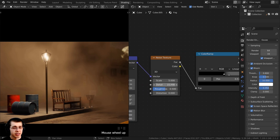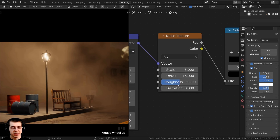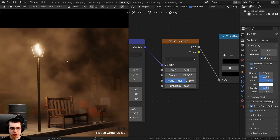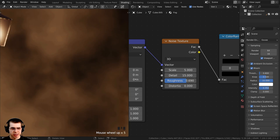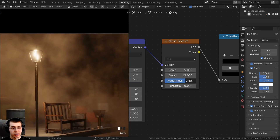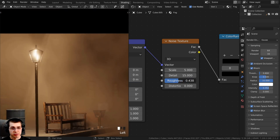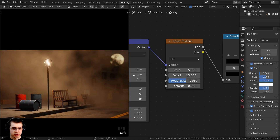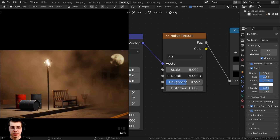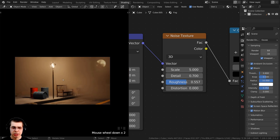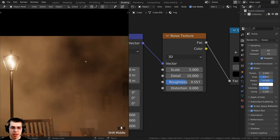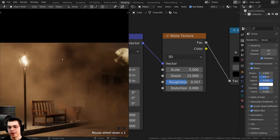If you want even more detail in the fog, you can turn up the roughness value — you can see the fog becomes very detailed with higher roughness. Turning the roughness down makes the pieces much larger. You can get a similar effect with the detail amount: turning detail down makes the fog less detailed, while turning it up adds a lot more fine detail.